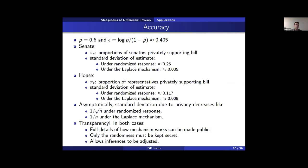The output of randomized response or the Laplace mechanism can be used to estimate properties of the population, such as how many members of Congress supported a particular issue. The transparency allows us to create estimates, compute standard deviations, confidence intervals, and so on — which we wouldn't be able to do if the mechanisms were hidden.